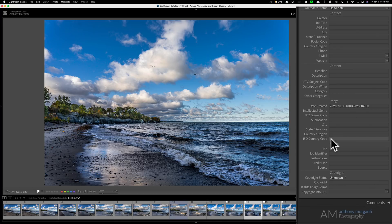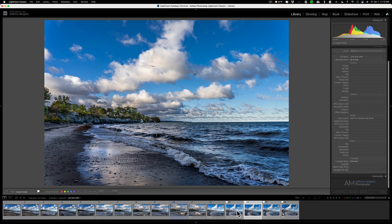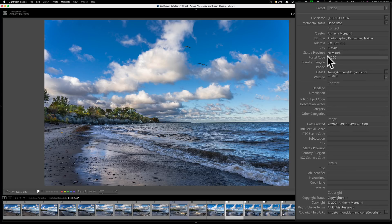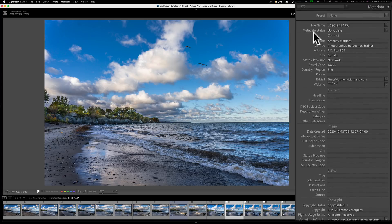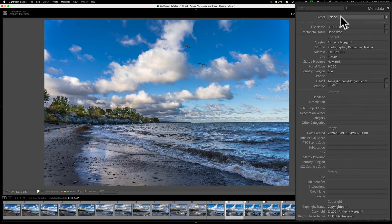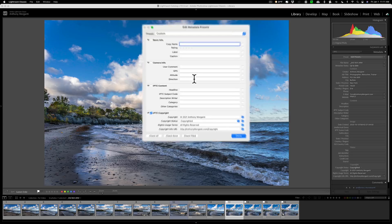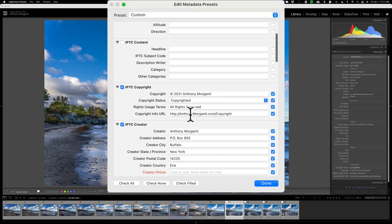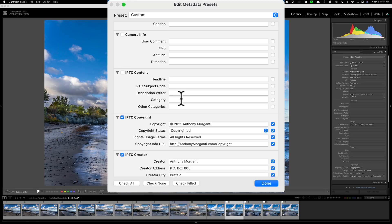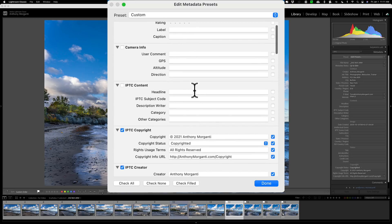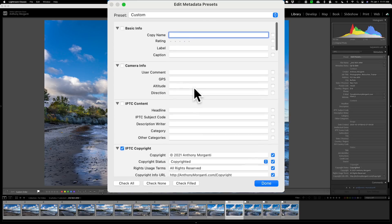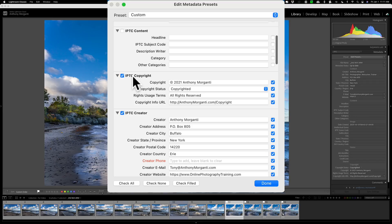You create what's called a metadata preset, and that preset will contain all this info. I'll go back to the previous image where I already entered all the data. To create the metadata preset, go up to the preset area towards the top and select 'Edit Presets.' Because I already entered data for that one image, it's showing up here — it may not if you haven't entered any data. Now this can look a bit intimidating with many fields, but focus on the section that says IPTC Copyright and put your copyright info there.